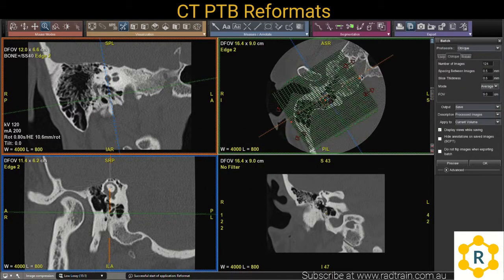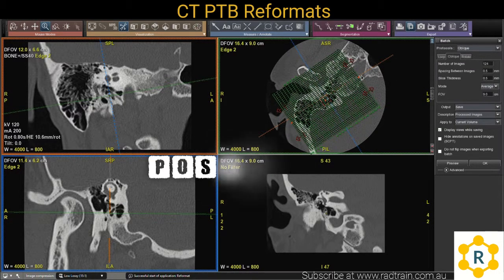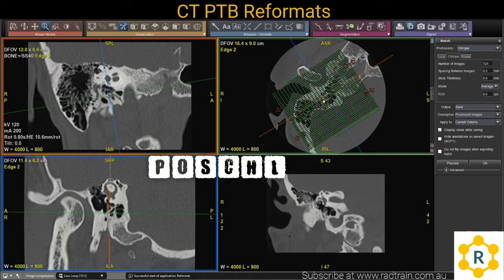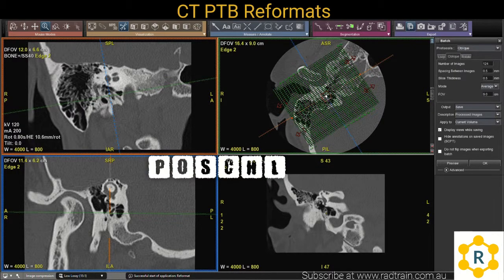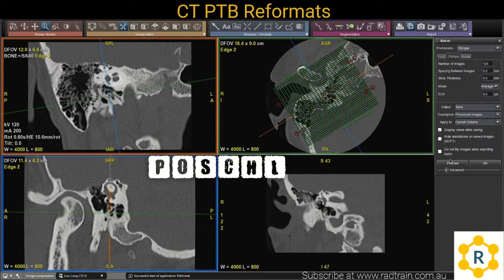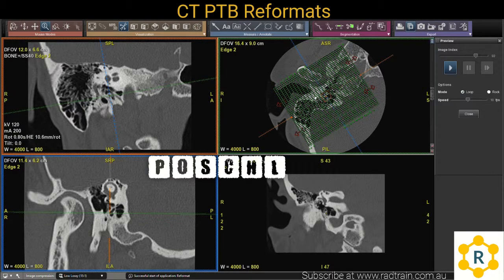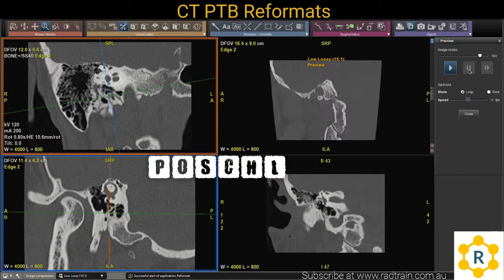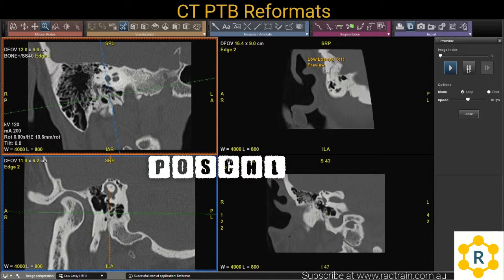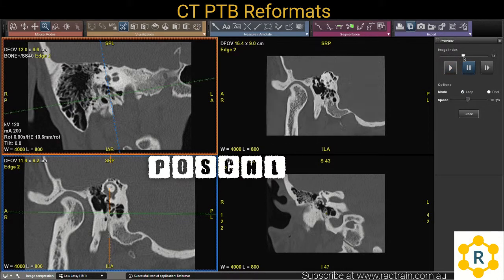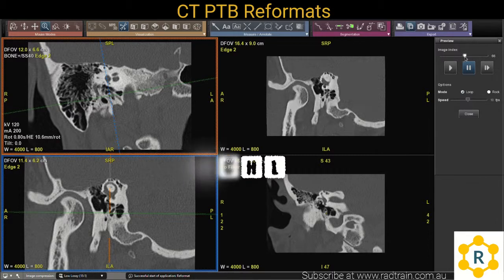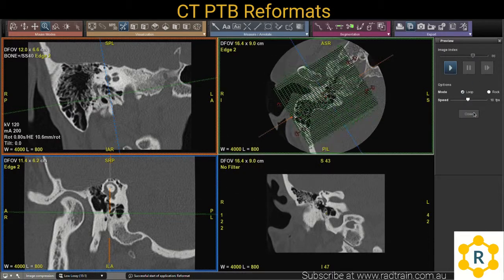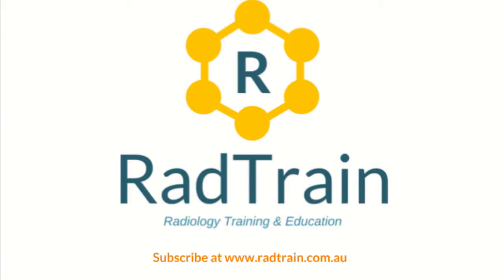The next one is our porial view. Basically what I'm going to do now is angle my batch slab to the blue multi-oblique line, and what we should get is an identical picture to the one in the bottom left corner there. Again, what you're looking for is a complete ring of the superior semicircular canal — that's a good indication that you've got the angles right.